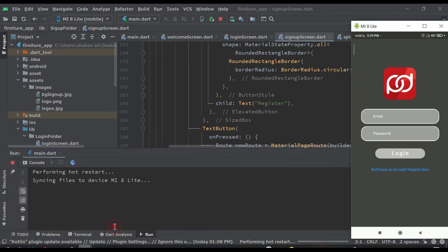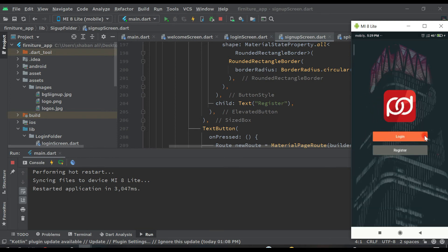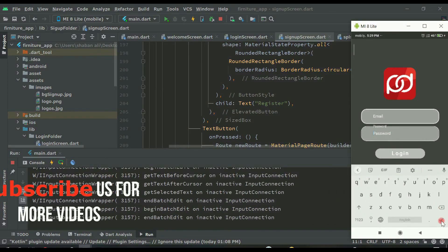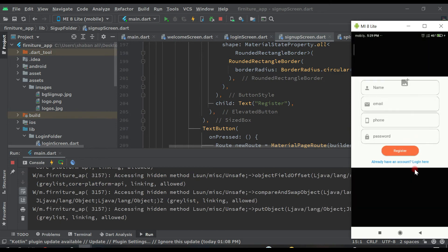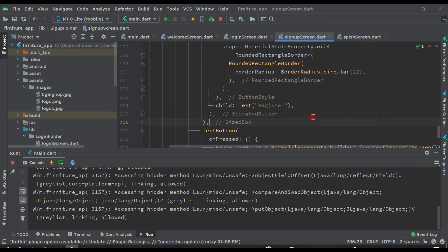Open your emulator — I am using my own phone. We are now on the splash screen. After four seconds we will go to the welcome screen. This is the welcome screen. If I click on login, I am now on the login page. If I click on 'don't have an account', I will be on the register page. Now we are on the register page as you can see. There is a problem here — we have to change this image.